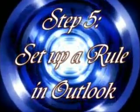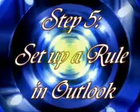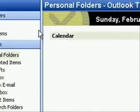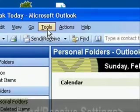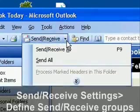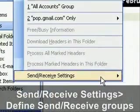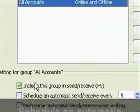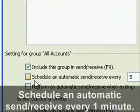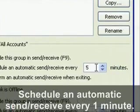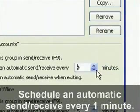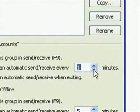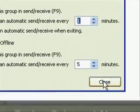Which is to set up a rule in Outlook. And before we do that, what we want to do is set our send and receive settings so that it updates, it checks for new messages every minute. If you want it to wait longer, you can. But just for the purposes of this demonstration, we'll set it to a minute.